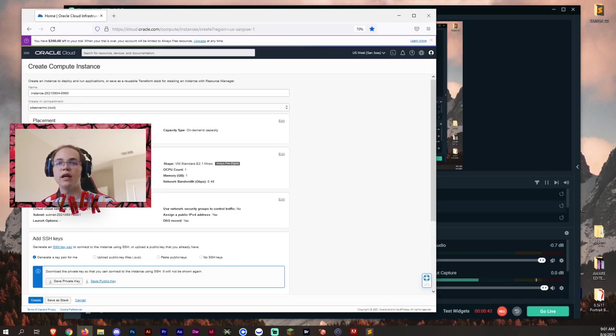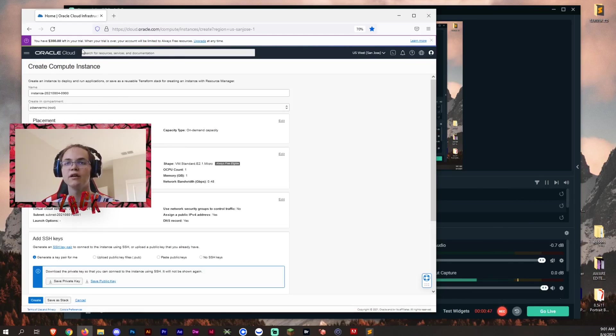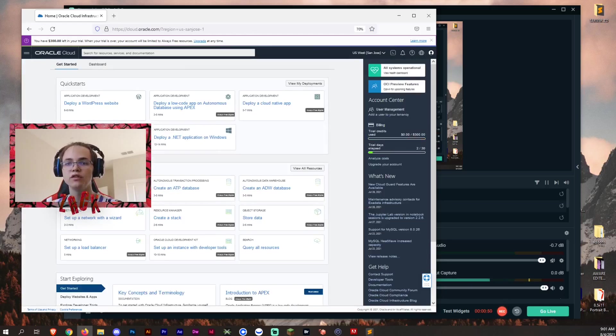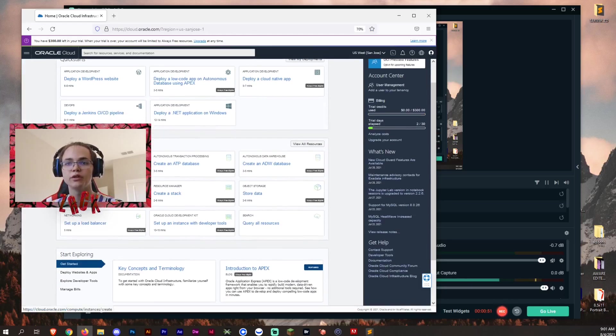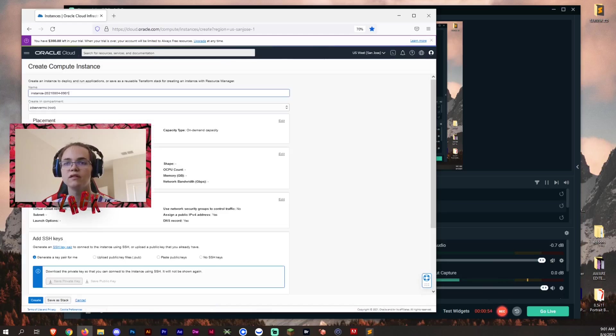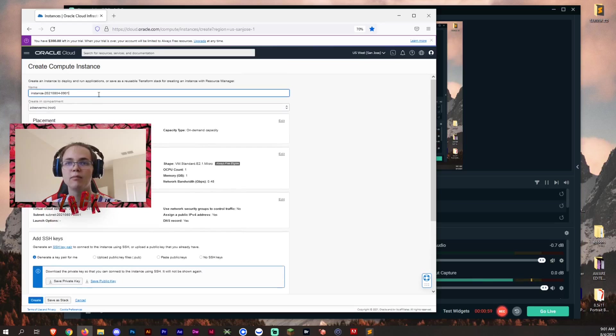So first you want to go ahead and create an account on Oracle Cloud Infrastructure like I stated here, and then you want to go down below and then once you go here, you want to create a VM instance. Once you create the VM instance, you want to go ahead and go through and then you can name it of course for the instance name if you would like.